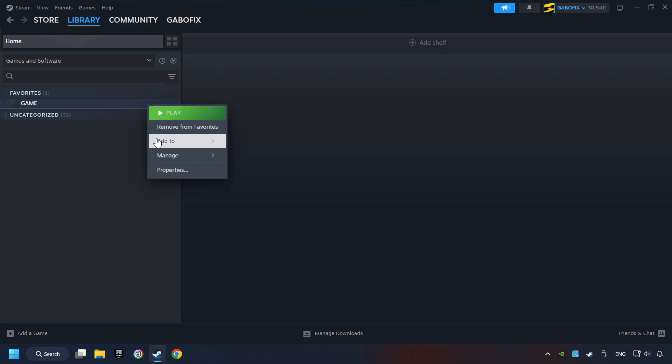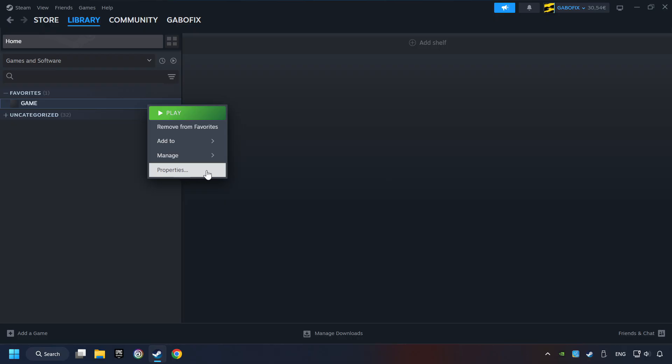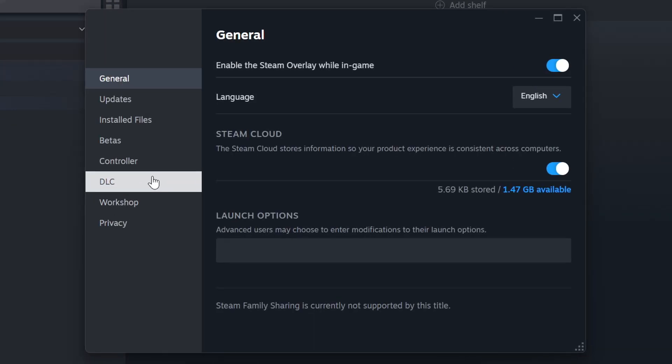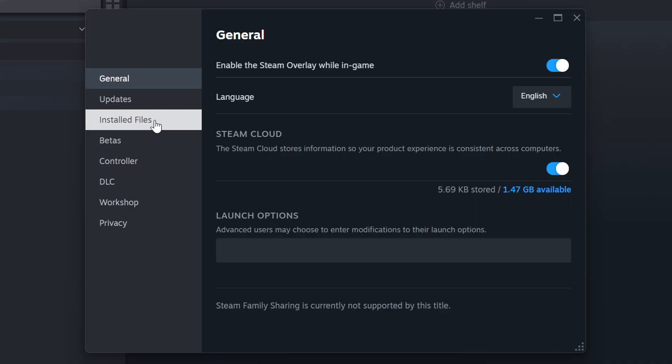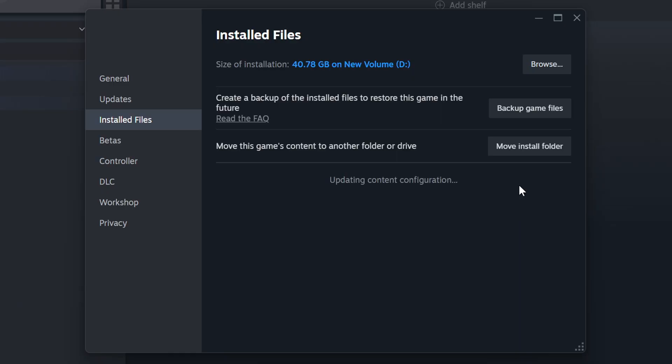Right click on it and choose properties. Click on the installed files. Then click on the verify integrity of game files button. Wait until it finishes.